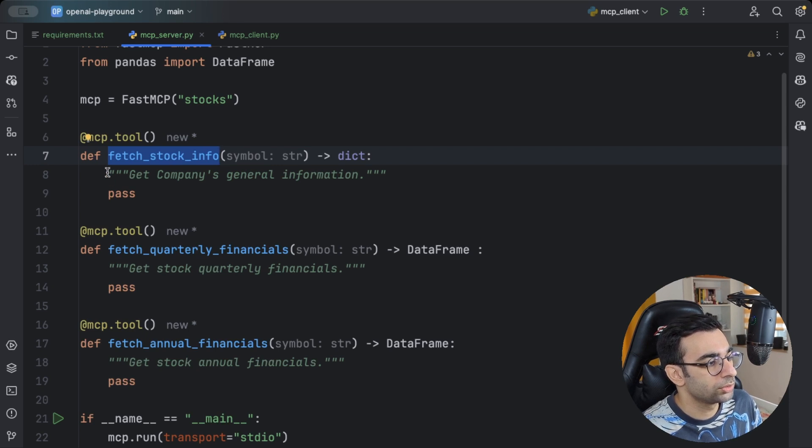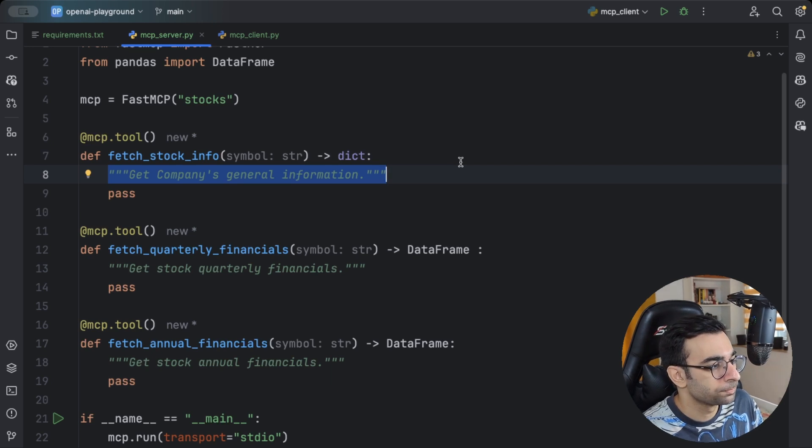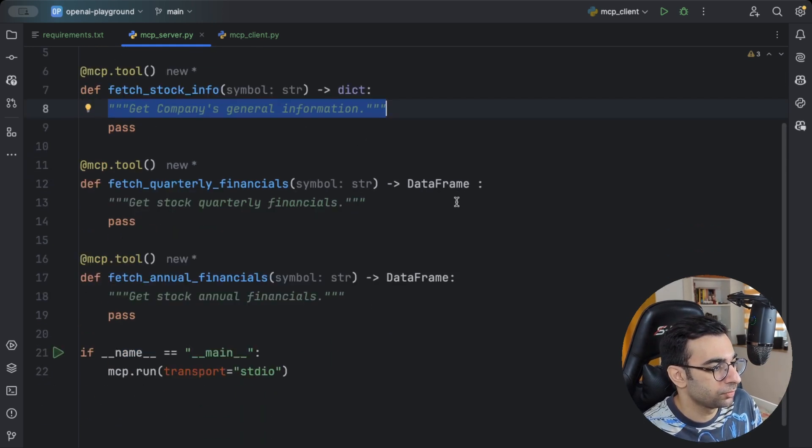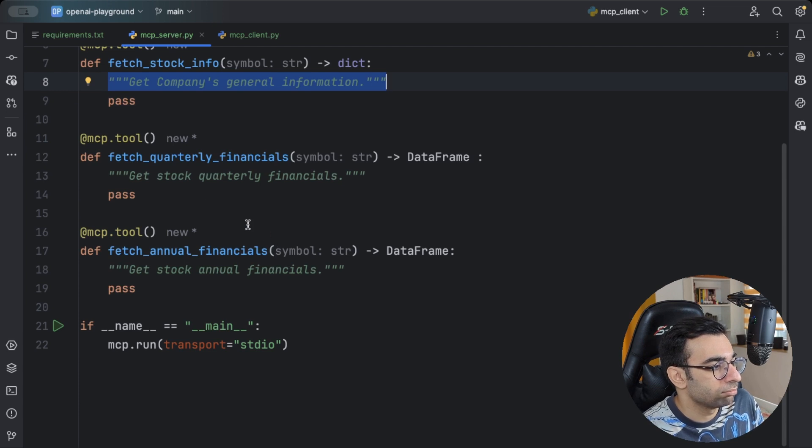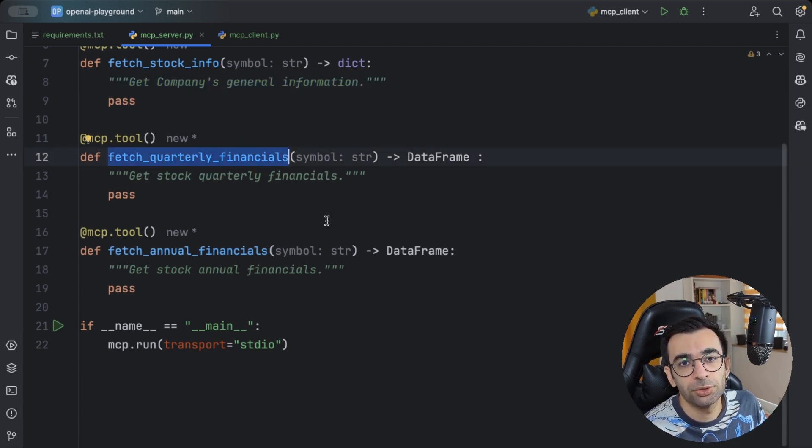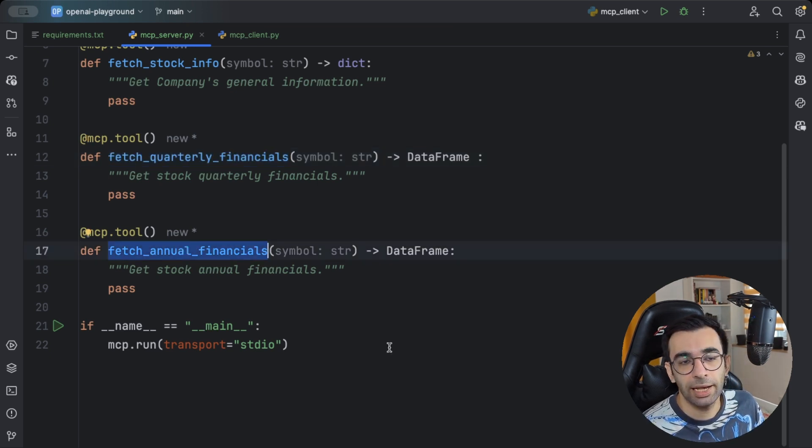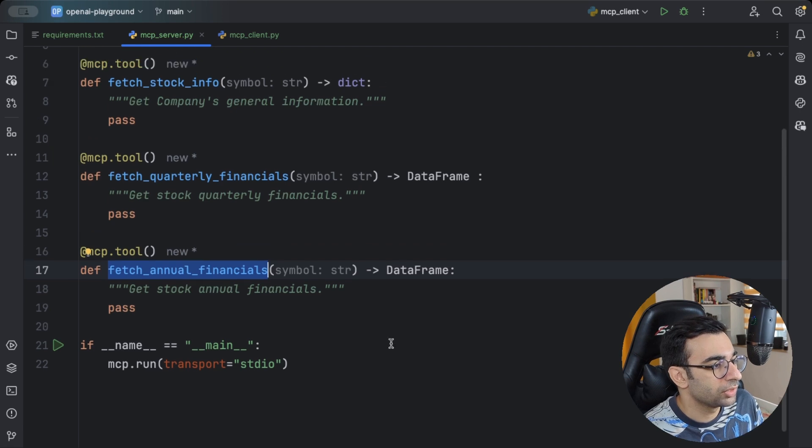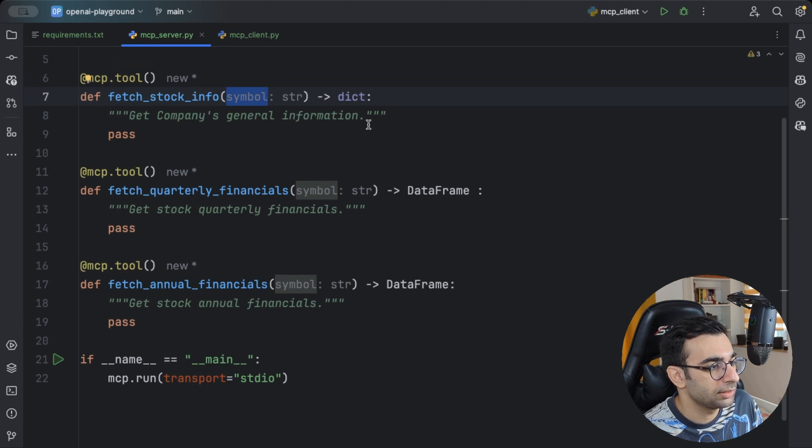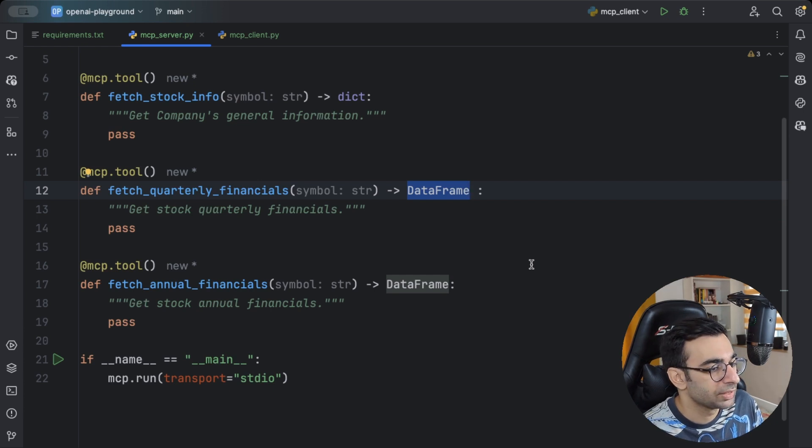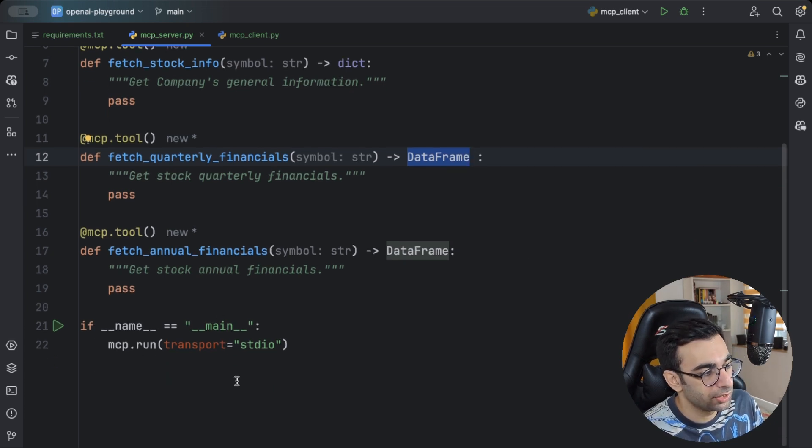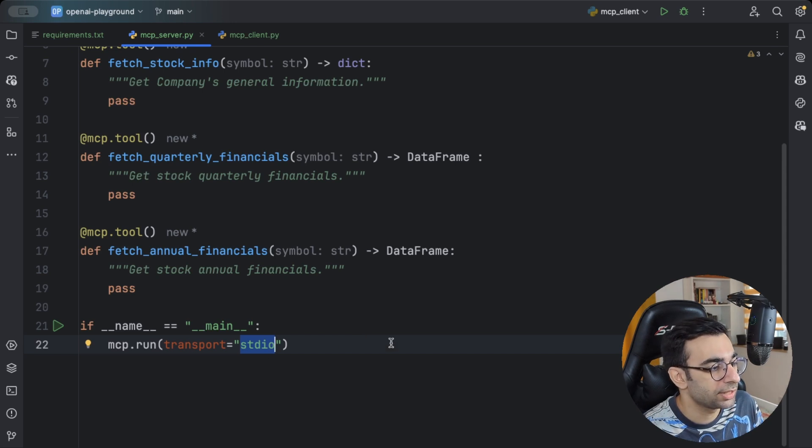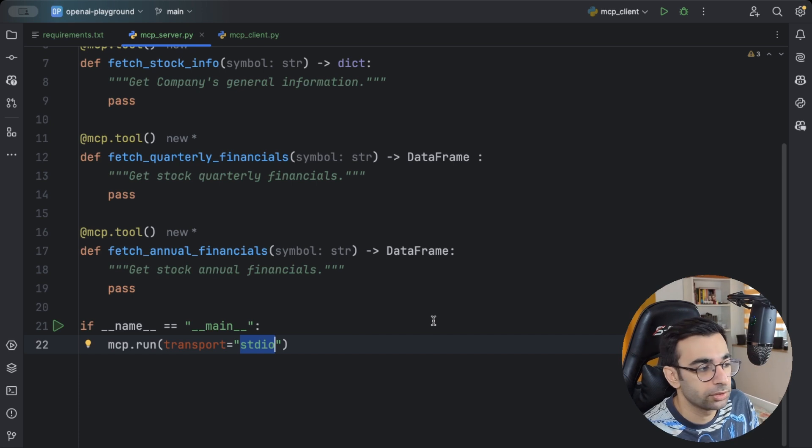We're going to write a function that is going to fetch the stock info. Also, it's a good practice to use docstrings to document your tools. This one is just going to get companies general information. Then this one is going to fetch the company's quarterly reports. And this one is going to fetch the annual reports. All of them are just going to take the stock symbol as their input. And then this one is going to return some dictionary, these ones are like pandas data frames.